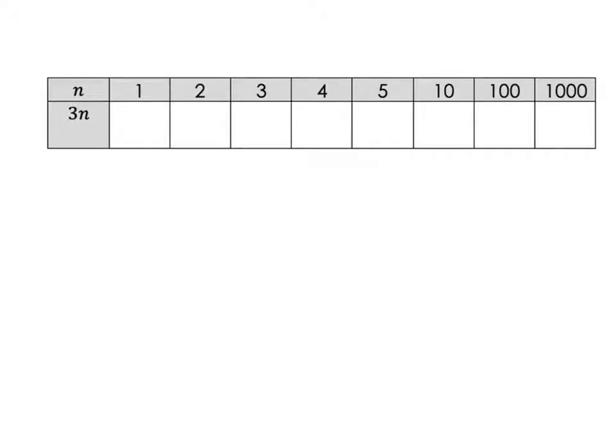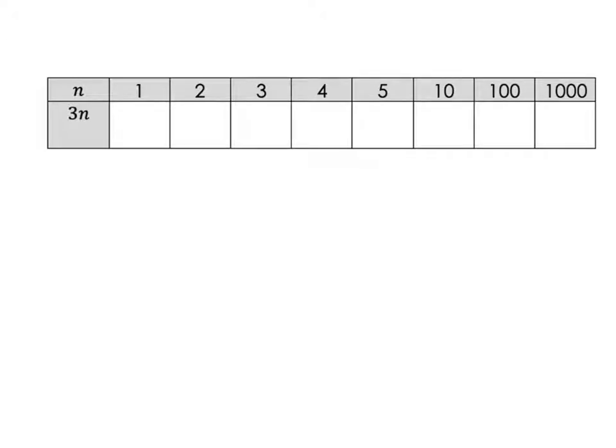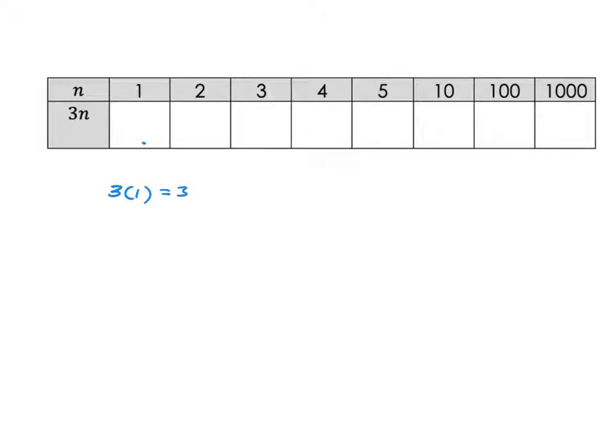I want us to have a look at a table of values and we'll see the connection between a table of values and the sequences we were looking at. Let's fill out this table. I want you to do it because there's a table just like this in your book. For example, if n is 1, we calculate 3 times 1 which is 3.